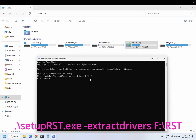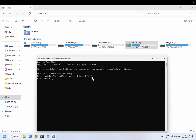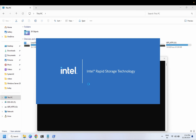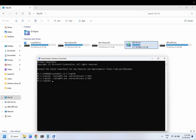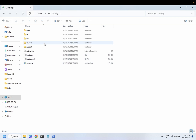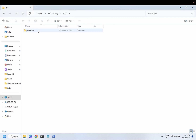Once you press Enter and run the command correctly, a pop-up will appear and the new RST folder will be created. You can adjust the destination path as needed — for example, to the C drive or D drive. You can also extract to the D drive, but in this demonstration I extracted to the F drive.